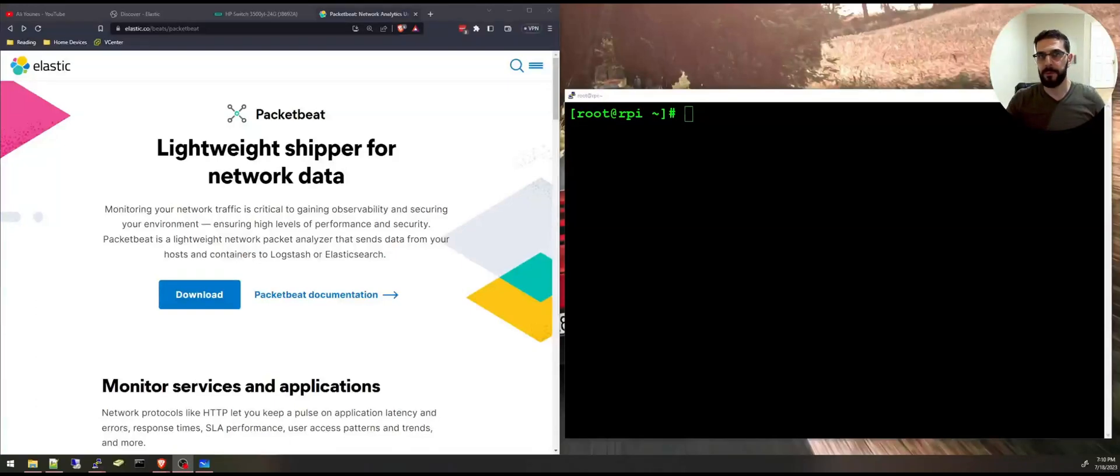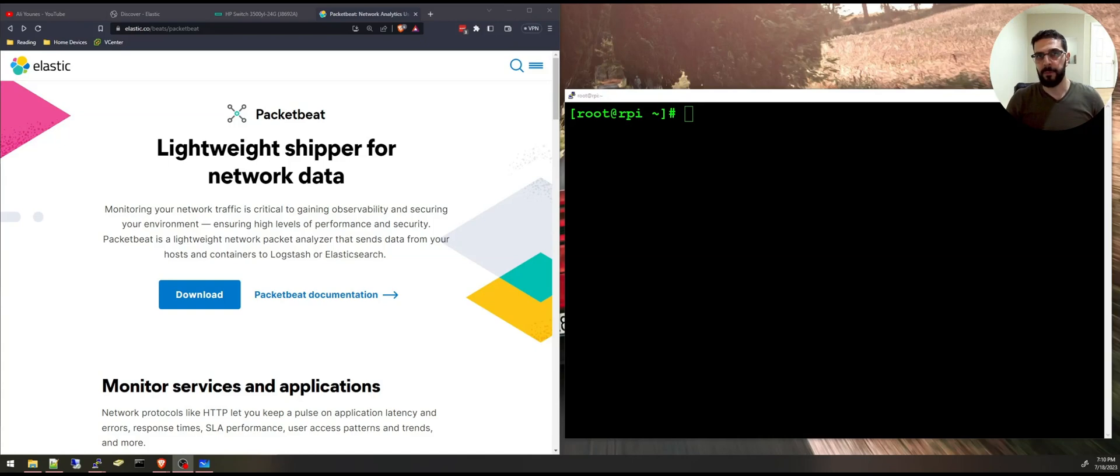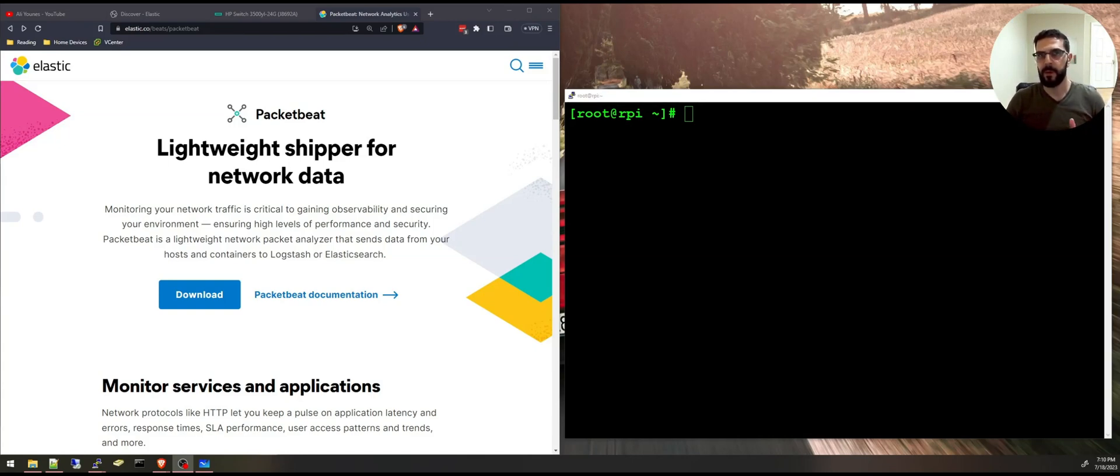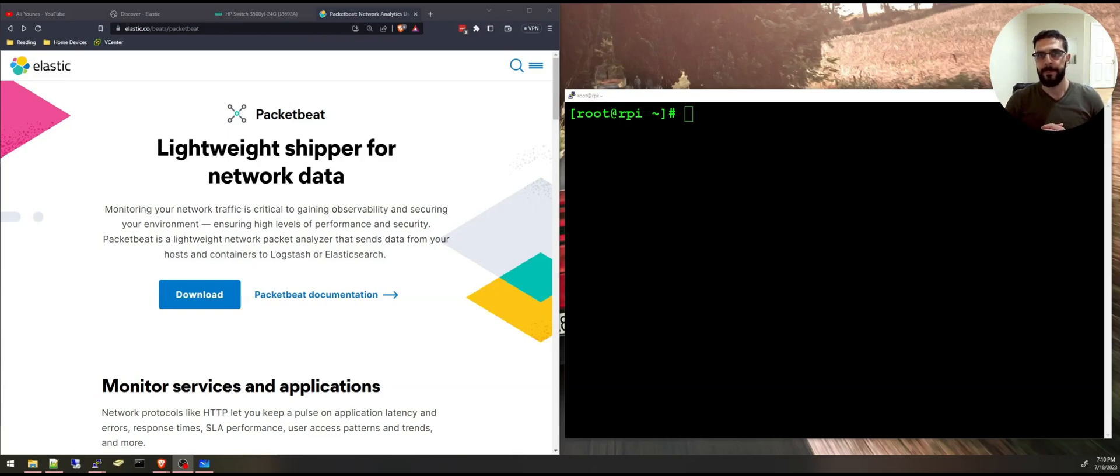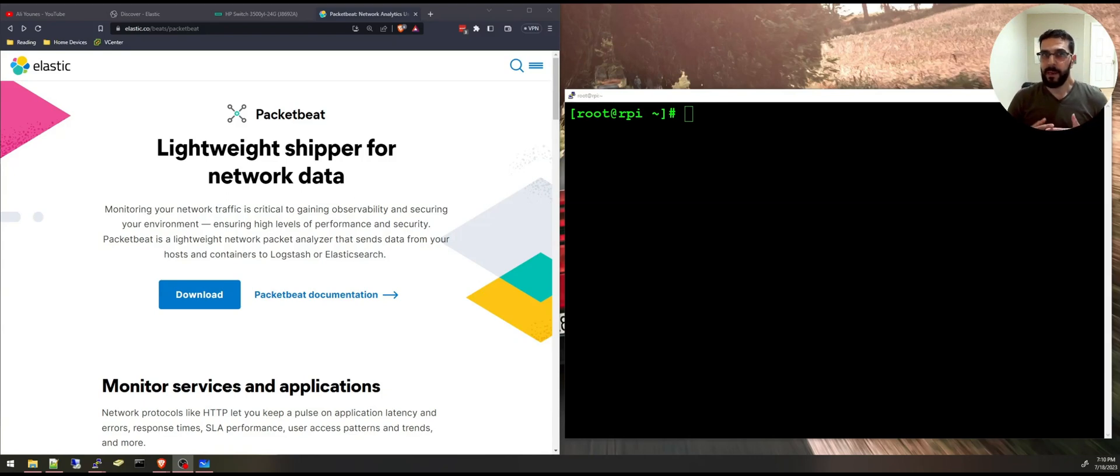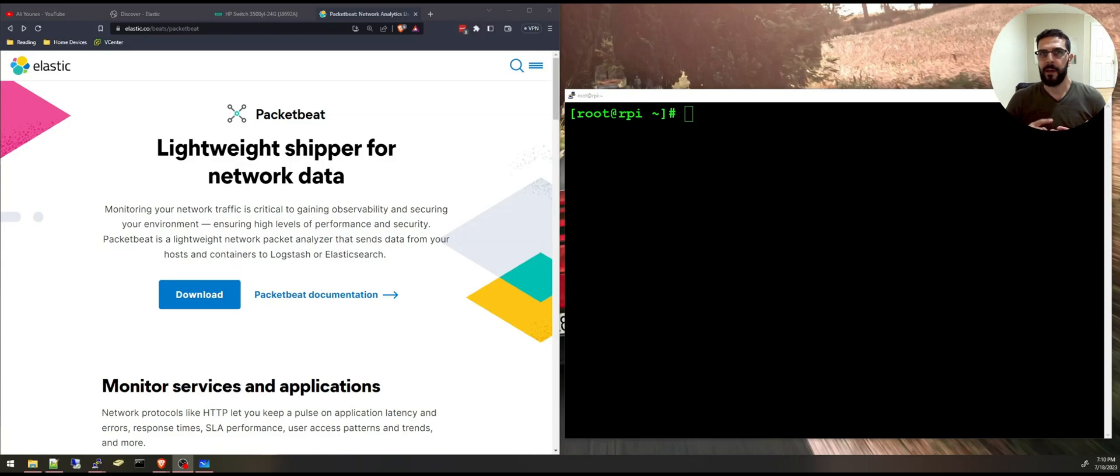Hello everyone, welcome to my channel. I am Ali and this is another video of network monitoring and analysis. Today we'll focus on Packetbeat to help you gain deep insights into your network traffic. In this video we'll talk about what Packetbeat is, where to capture the traffic, and how to install and set up Packetbeat.